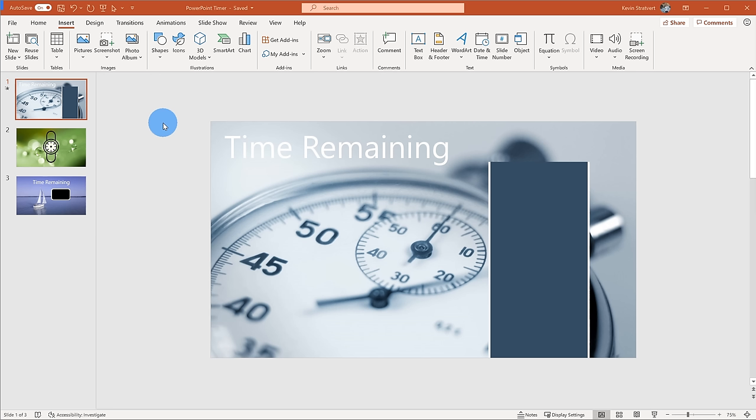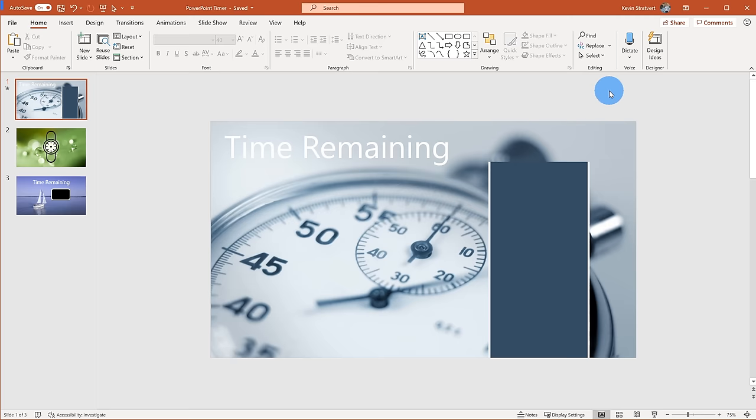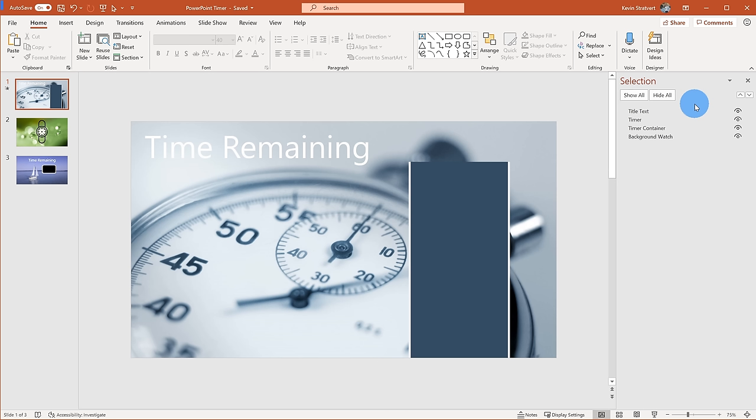To do that, I want to open a few different panes that will help us with creating timers. I'm going to click on the Home tab up here on top, which opens up the Home ribbon, and over here I want to open up something called the Selection Pane. I'll click on Select and this will open up the Selection Pane, and I'll just lock that on the side.